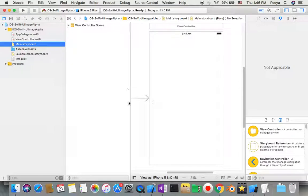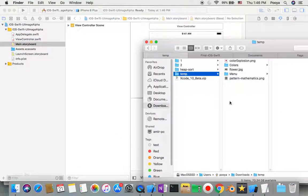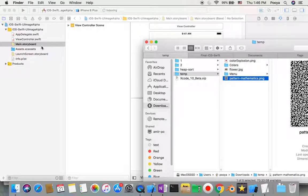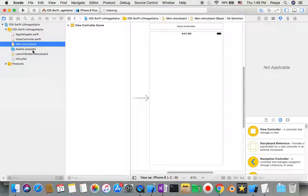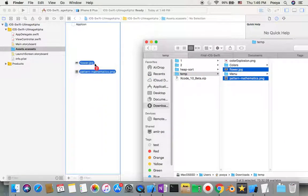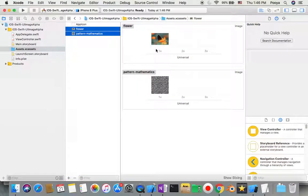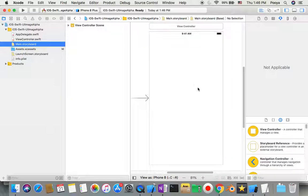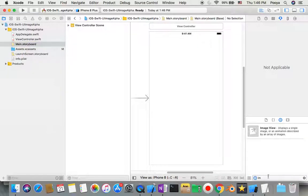Before jumping to the main storyboard, I have two pictures I want to add to my assets catalog, which is the location for pictures. I'll choose this one and also this one, so I'm going to use these in my project.